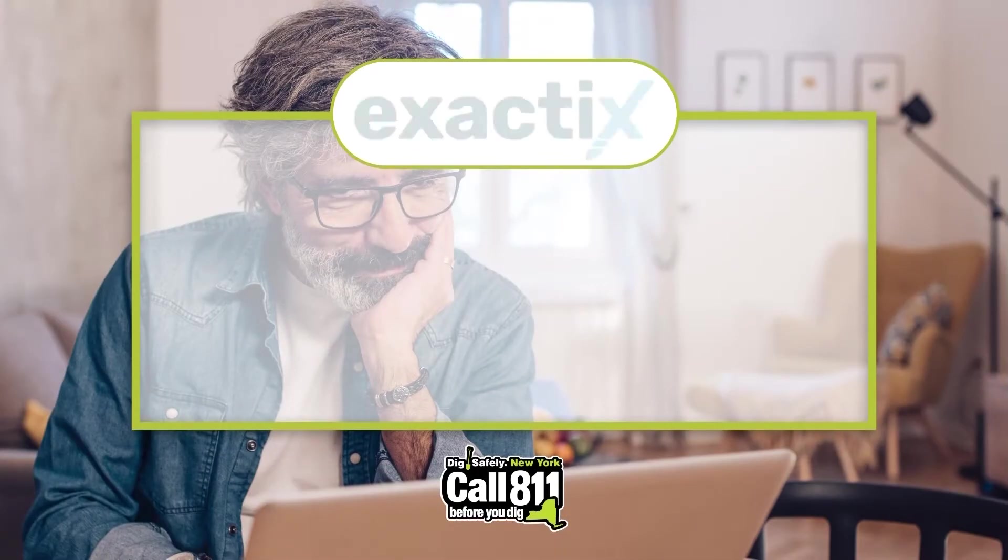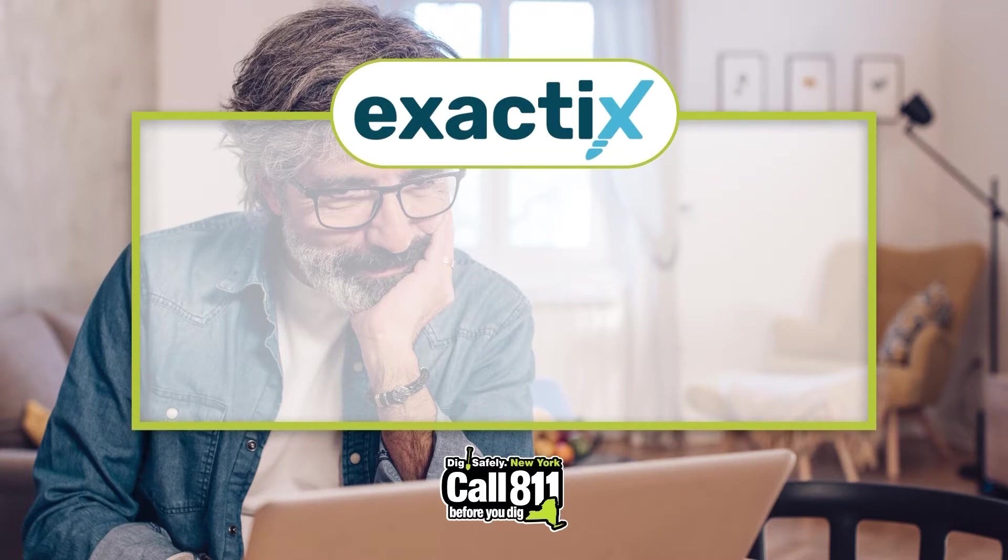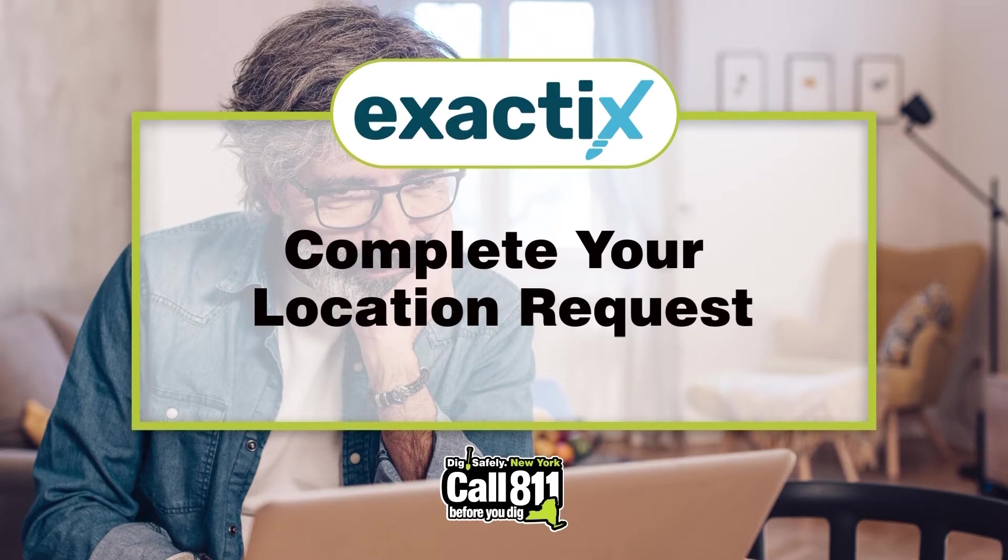Hello and welcome to Exactix, brought to you by DigSafely New York. In this video, you'll learn how to complete your location request.